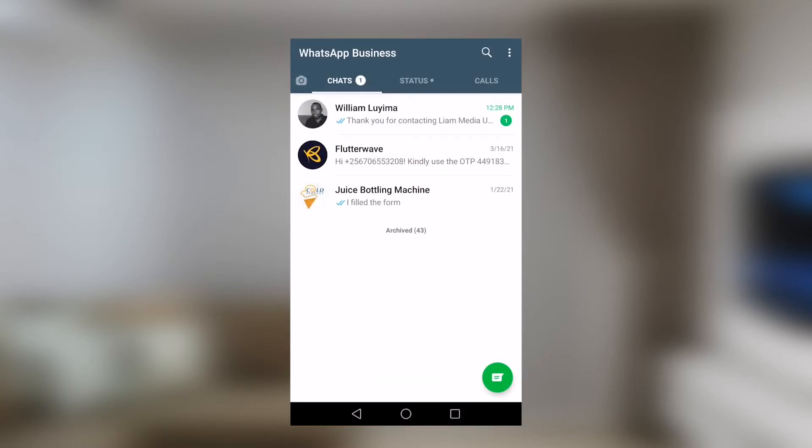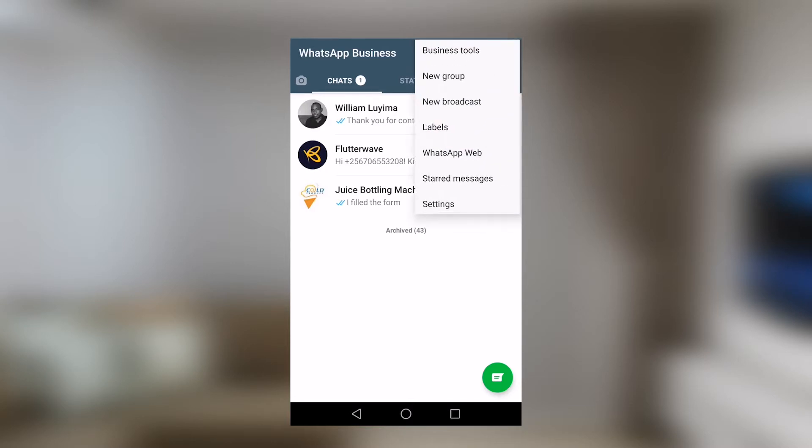We can see chats, status, calls. Now, there are three dots here that you have to go to at the extreme right. We will see things like business tools. Then we can see labels. Labels is one of those things that I've found unique with this type of WhatsApp.